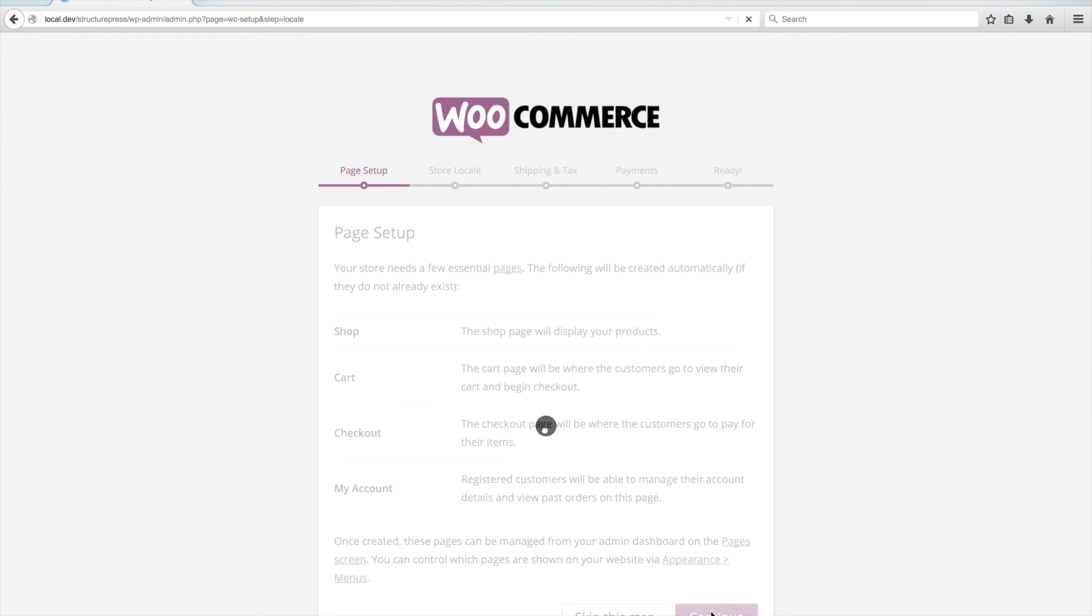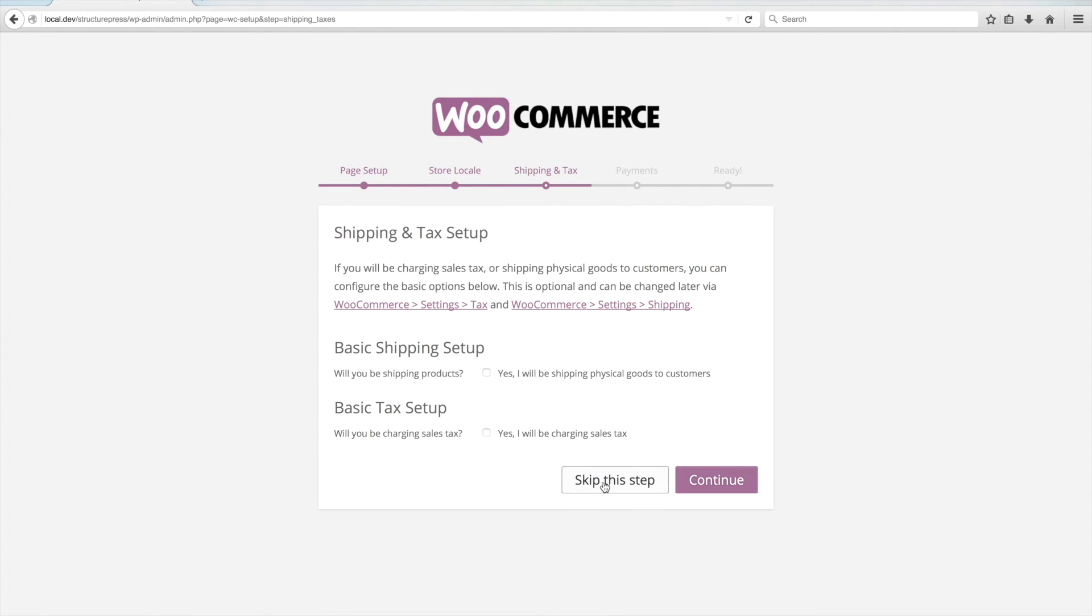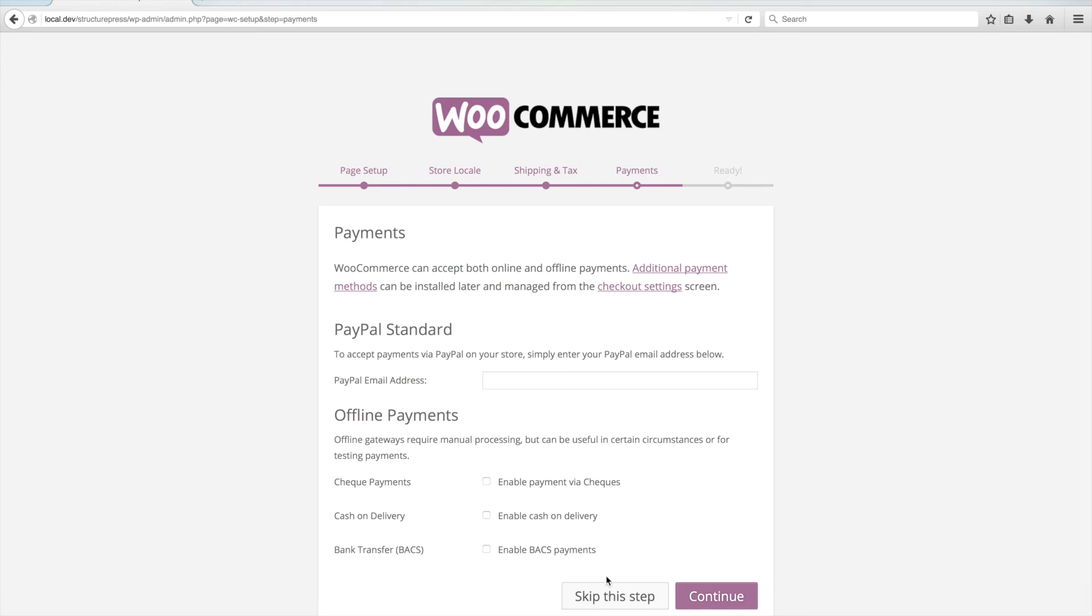You can fill out all the other steps or you can just skip them like we will. At the end of the Setup Wizard, click on Return to WordPress Dashboard.